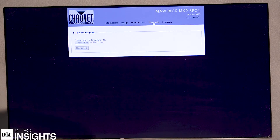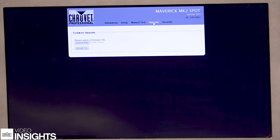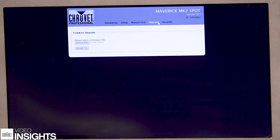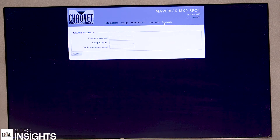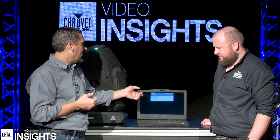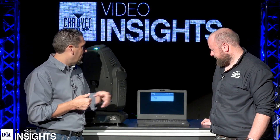You can also change the password under Security. The default password for all fixtures is admin — it comes up as user admin, and the password is also admin, then hit Enter. If you do want to change the password, you can do it from this screen as well.